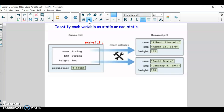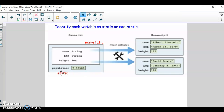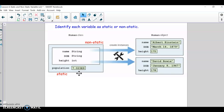You could also imagine a scenario where we wanted to track all the humans on Earth — basically the population of the Earth. In that case, we could make a static variable called population, and that would actually be stored in the class. A static variable is a class-level variable. Each human object doesn't have a population, but the class might, tracking how many total human objects have been created. There's only one population variable, whereas there are separate heights for David Bowie and Albert Einstein.